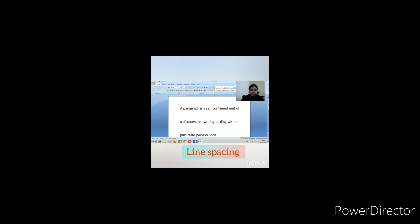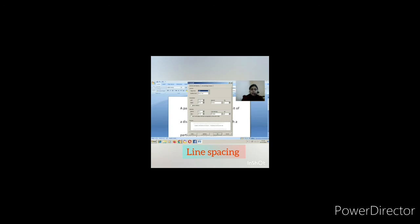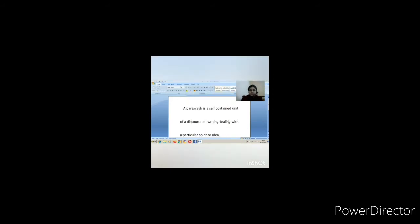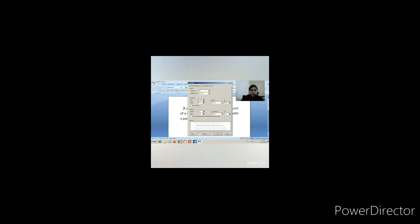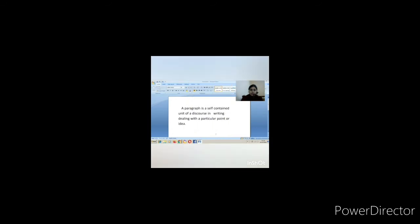Another way to open the paragraph dialog box is to click the arrow in the paragraph group. From here you can also do the indentation work — increase and decrease. You can also set the left indentation and change the right indentation — for example, to 2.2 — and see the difference. Change the values when you practice to observe the changes.